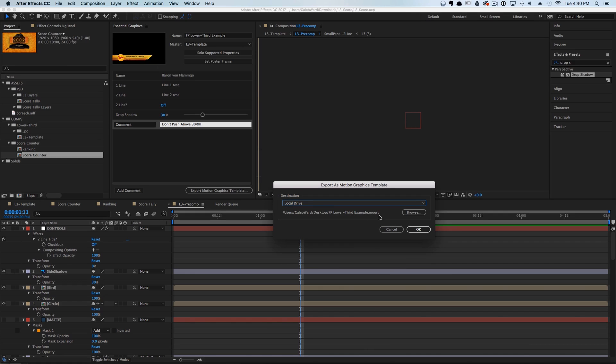I just want to let you know that these .mogrt files — a new file format created for the motion graphic templates in the Essential Graphics panel — these files actually compile all of the assets necessary to make them work into the actual file itself.